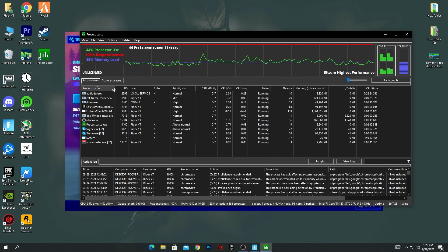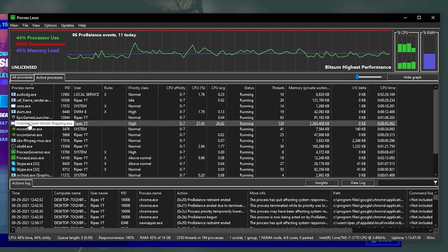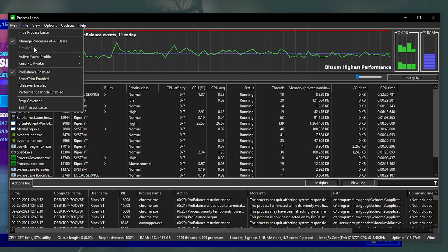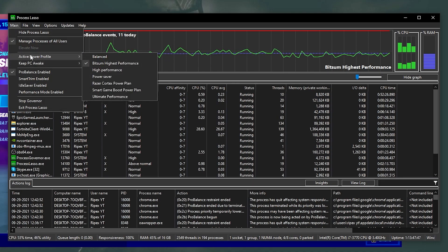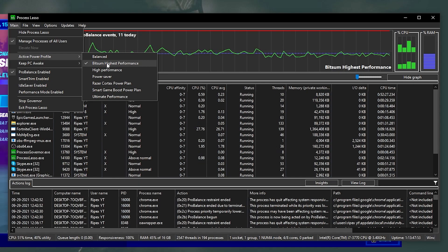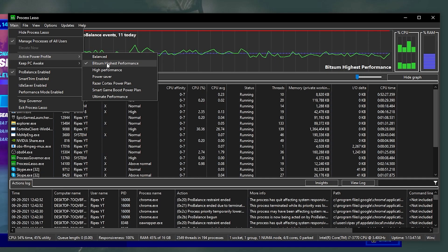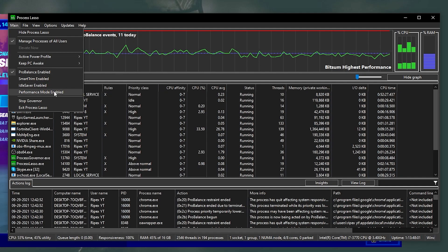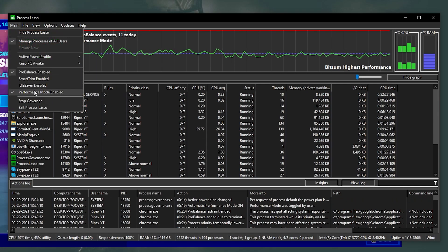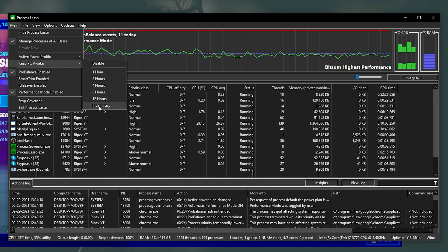Once you open the software, go into Active Processes — here you'll see all the processes running in your background, including your Fortnite file. Now go into the main section, find Active Power Plan, and make sure to set it to Bitsum Highest Performance. You'll automatically get this option once you install the software. Then enable Performance Mode, check mark that option, and set Keep PC Awake to Indefinite.